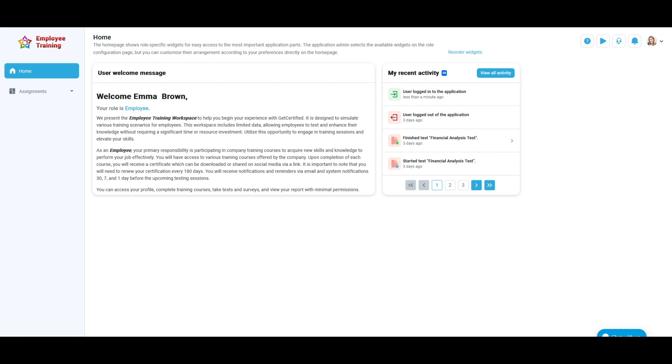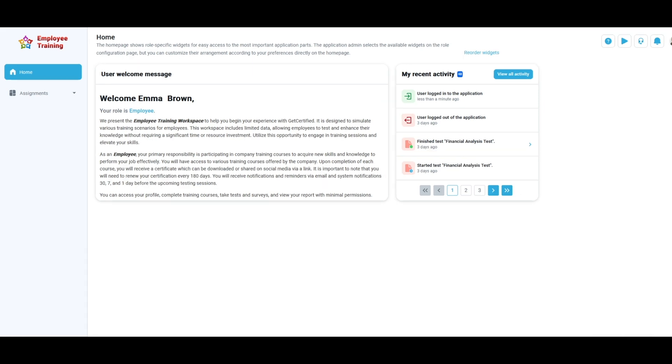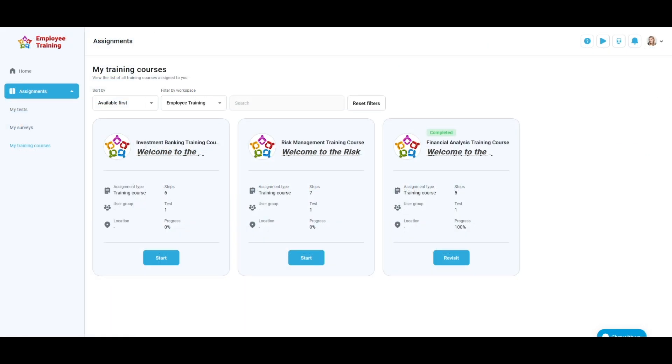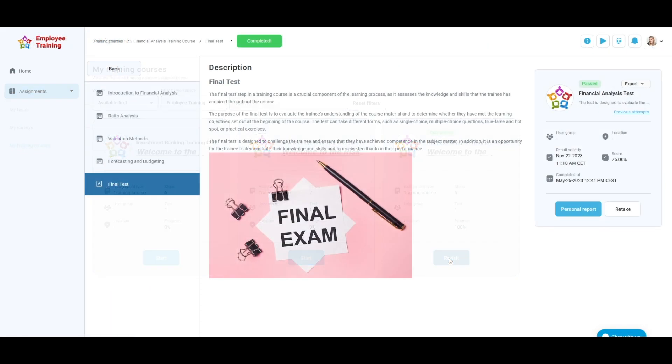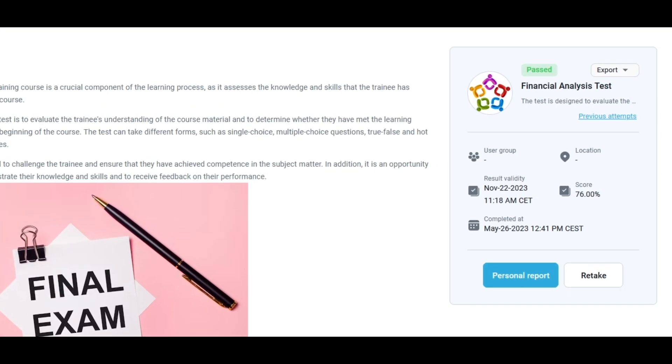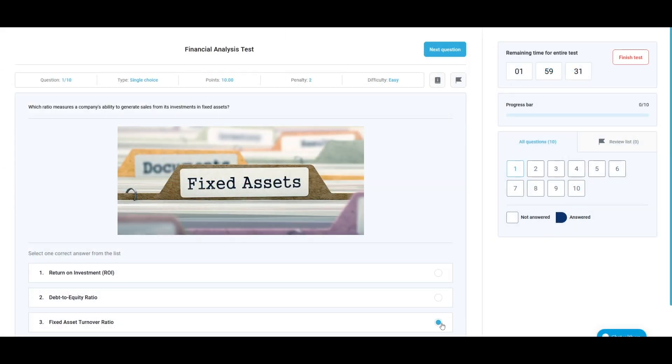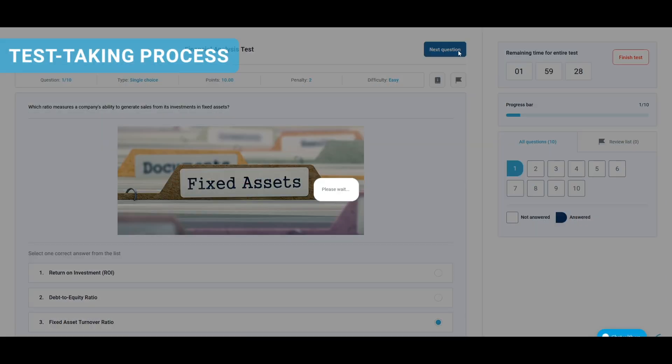To recertify, go to My Training Courses in the Assignments panel, find your training course, and click the Revisit button. Then go to the last step of the training course, and on the right side of the screen, find the test and click the Retake button. The procedure for completing the recertification training course is the same as already mentioned in this video.